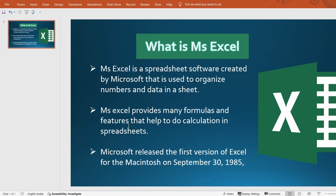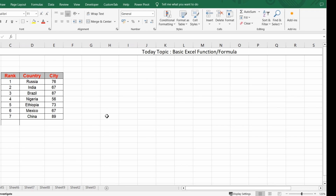An important thing that may be asked in interviews: when was Excel invented? Microsoft released the first version of Excel on September 30, 1985. I won't go too much into theory, but basic things we should know include what is the maximum number of rows and columns you can use in Excel.